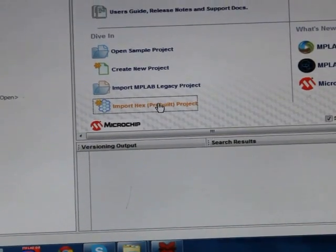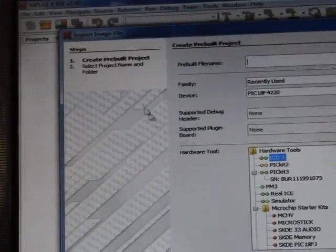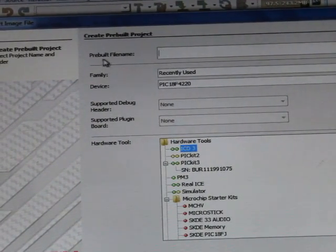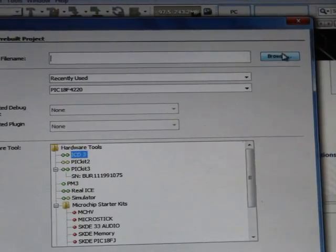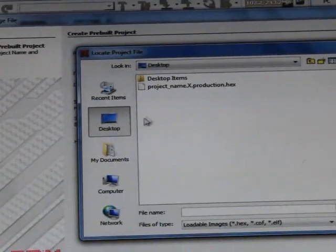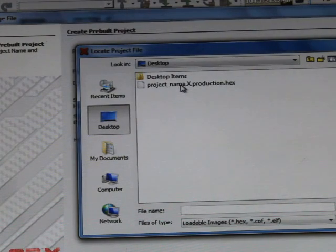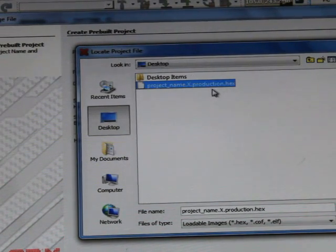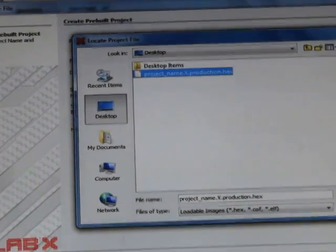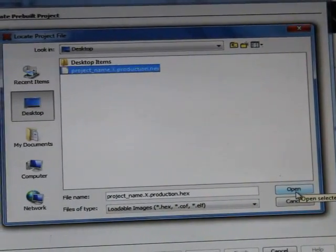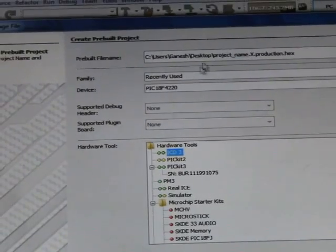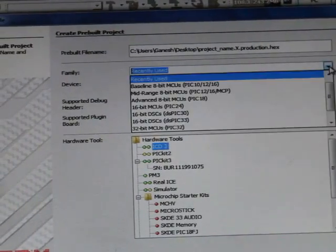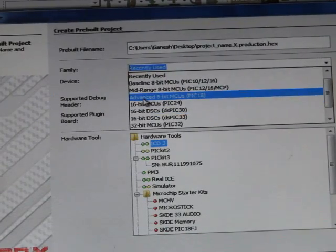Then you will have one more pop-up window here. This pre-built file name, here you just have to browse the hex file. This is the desktop where we have saved this project_name.X.production.hex. Then click on it, say open.